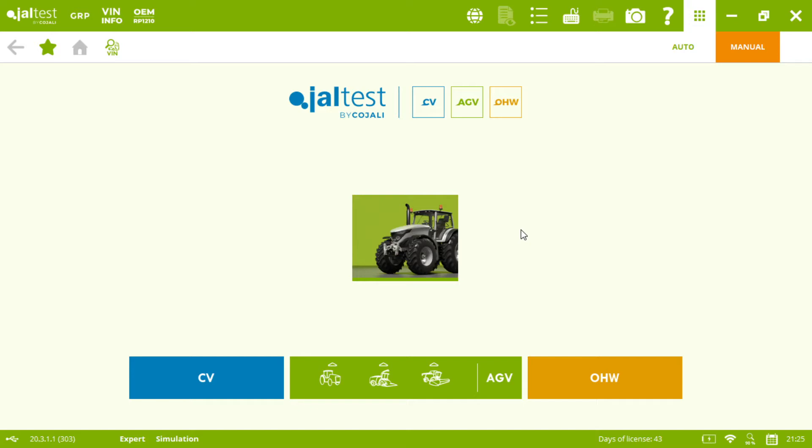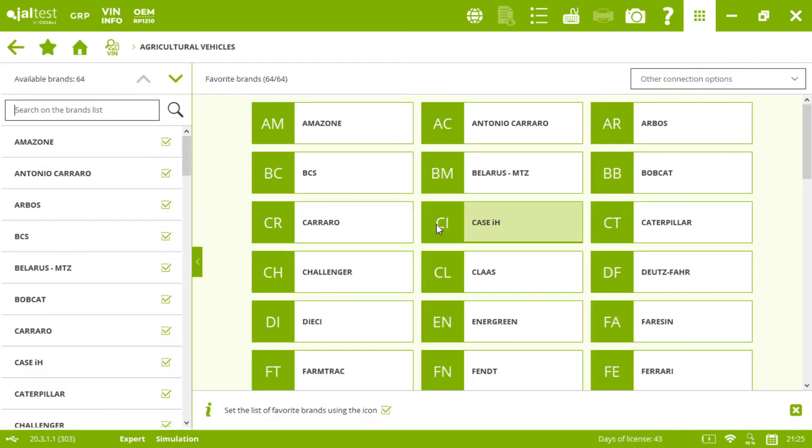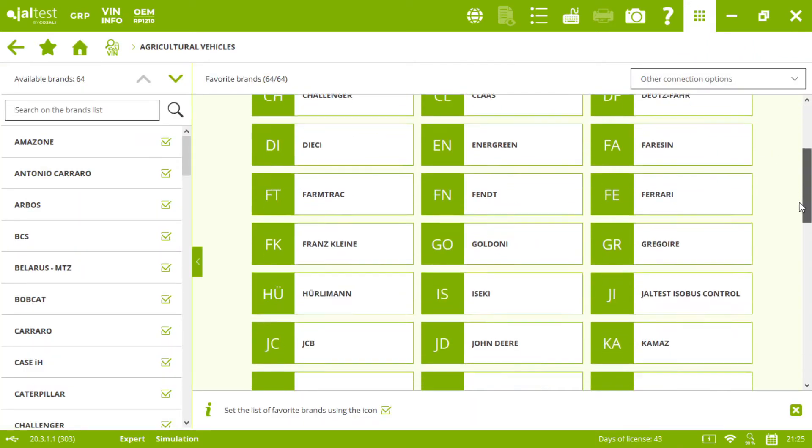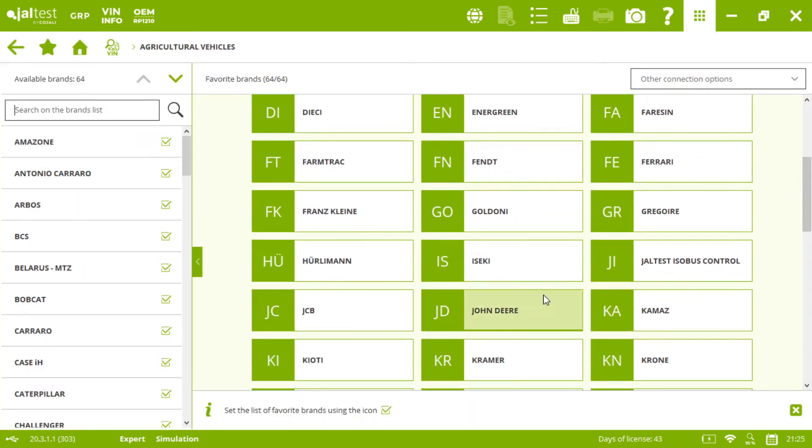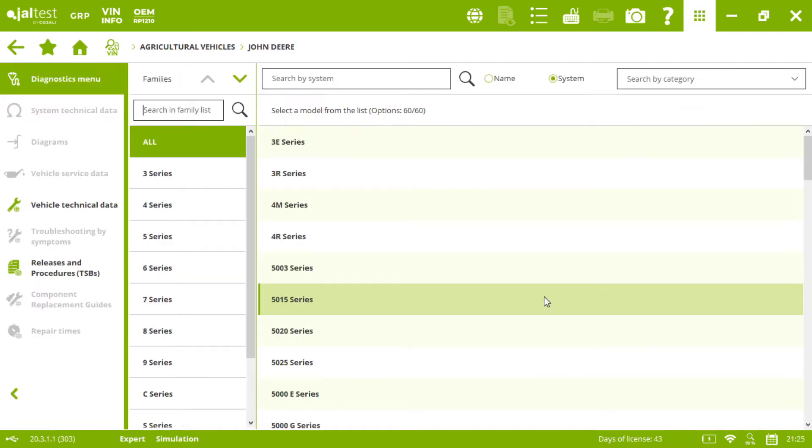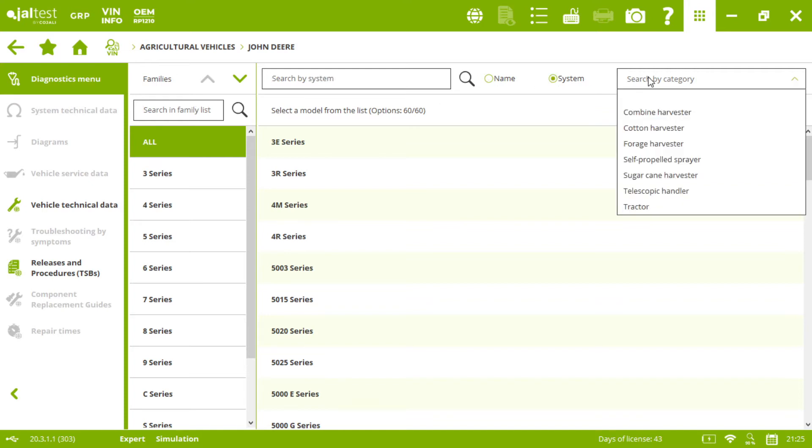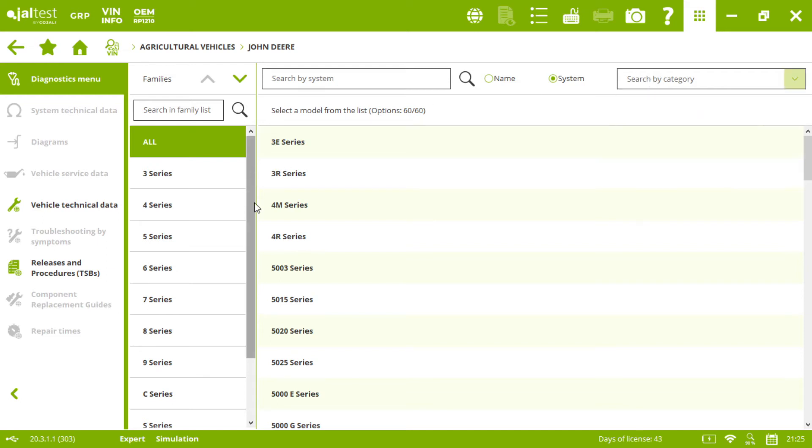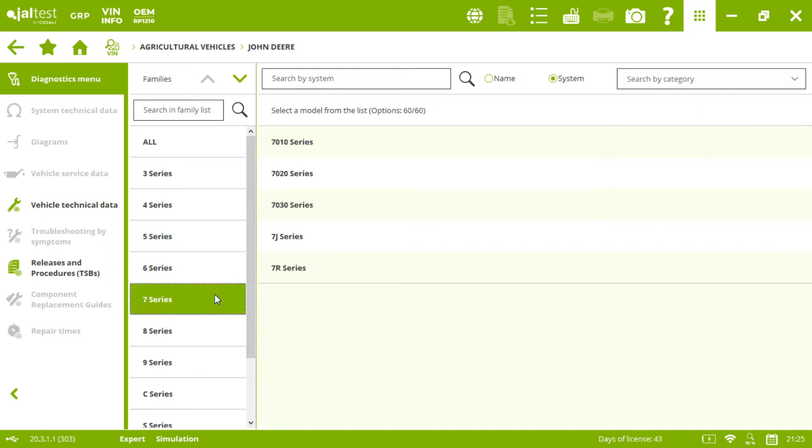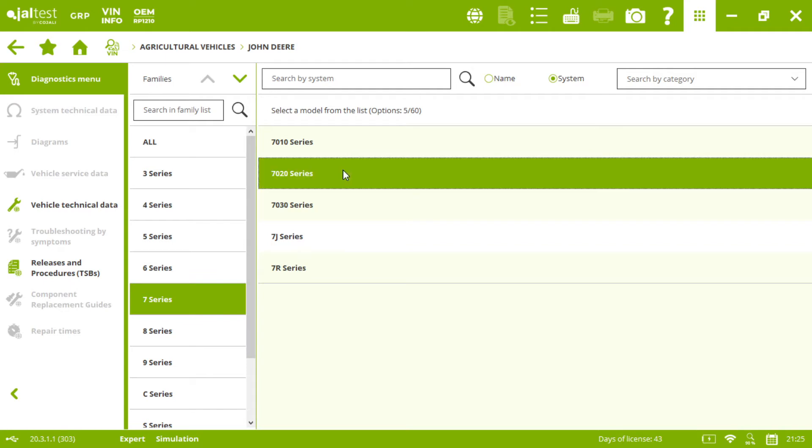From the main screen we will select Yalta's AGB, then we will choose John Deere. As you can see here, we can search by family, by name, by system, or by category. In this case we will go to the seven series families and then this specific model.